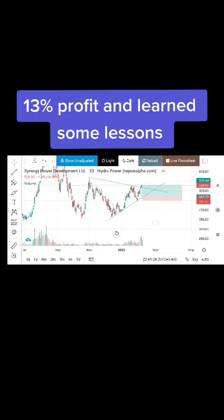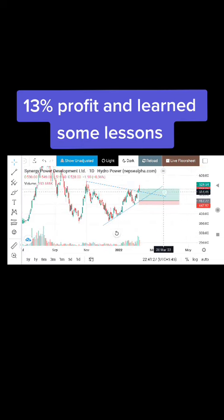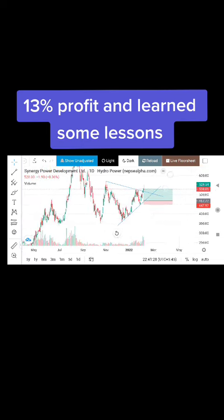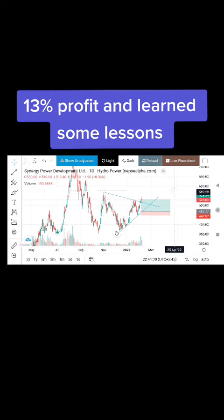If you are looking for the target, you will get the target. You will see the target.